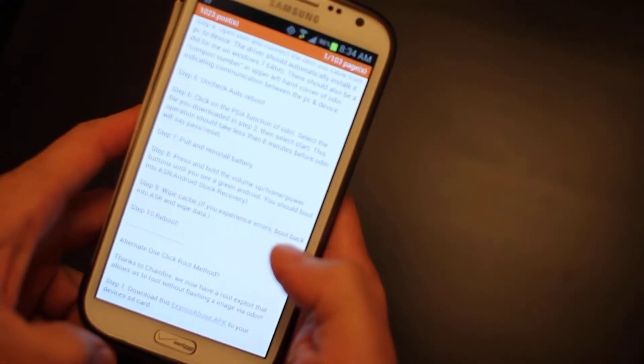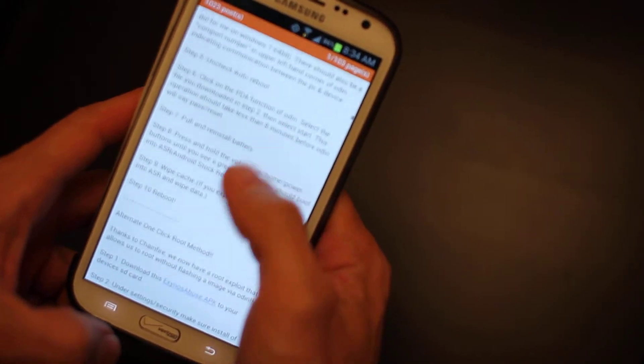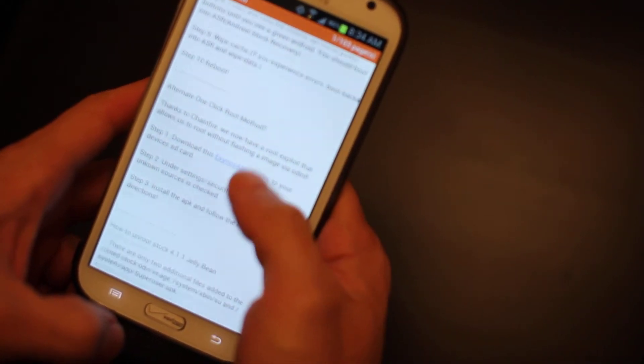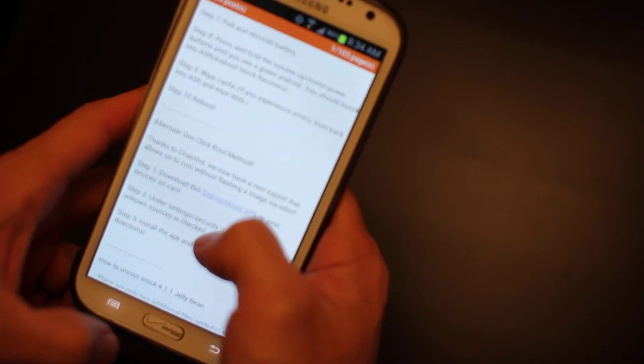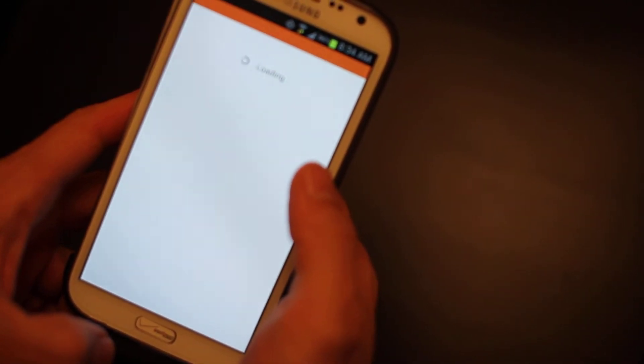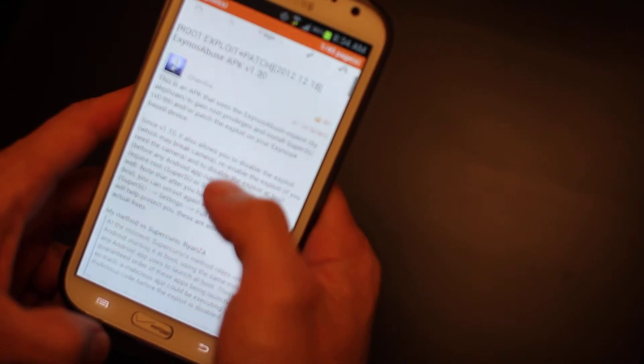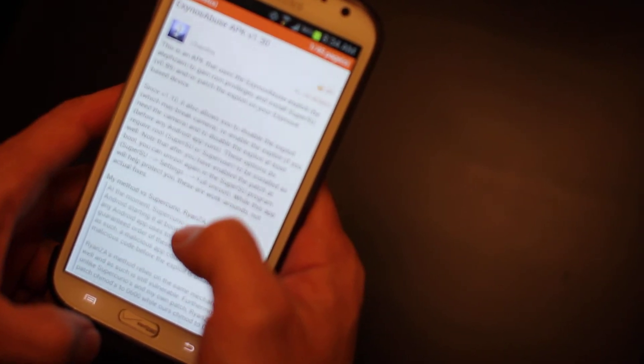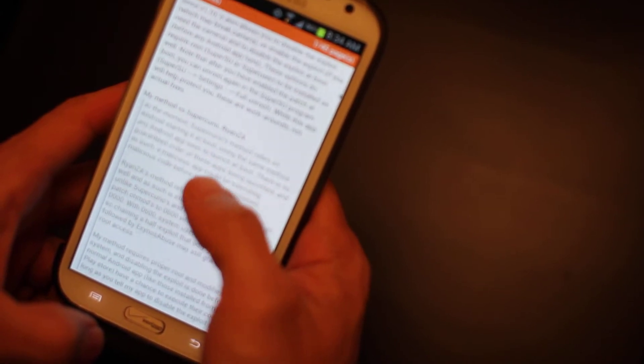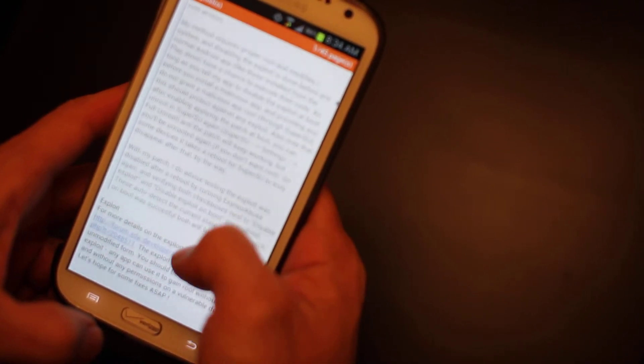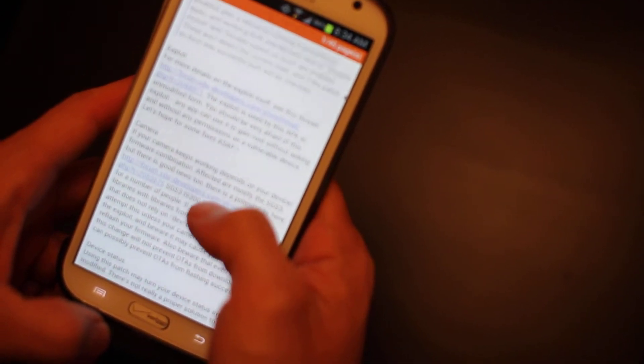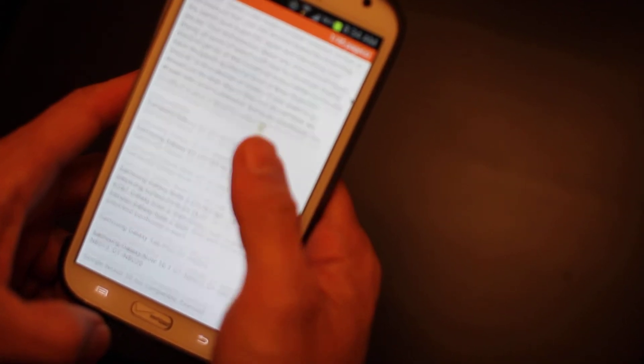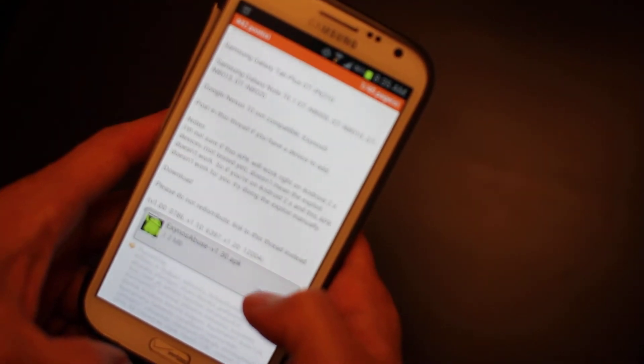We're going to go over to our one-click root method URL thread over here on XDA. It says to download the APK, so we're going to go into that link. And it should be fairly easy. I actually have not gone over all the details, but I'm assuming one-click root should be very easy. So let's go ahead and download the APK over here.